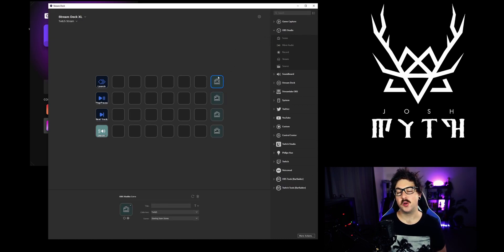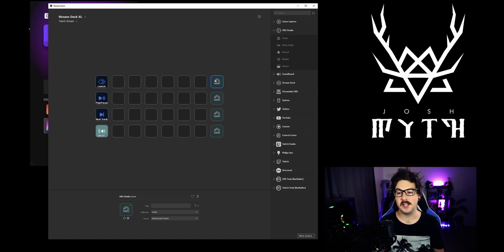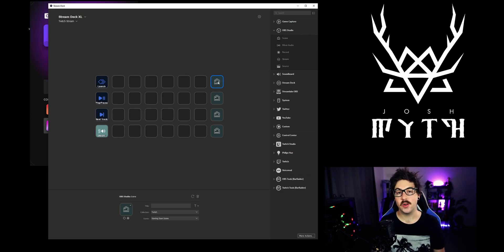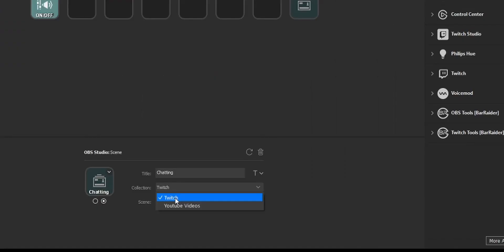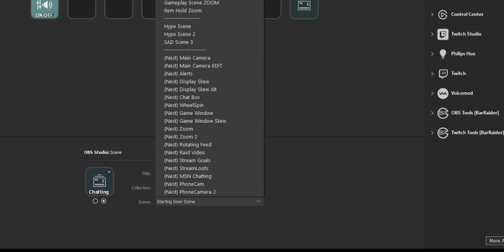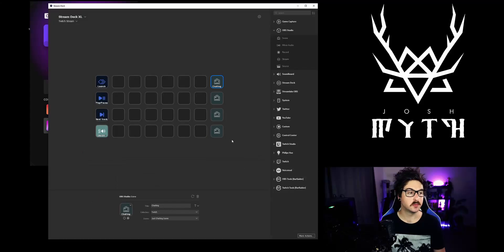If you've never done this before, I do actually have a video on setting up scenes. But just for convenience sake, I'm going to set up this first one for you. I want this one to be my Just Chatting scene collection, which is Twitch — Starting Soon. I'm going to have Just Chatting.